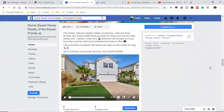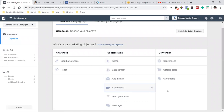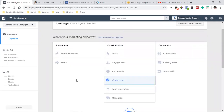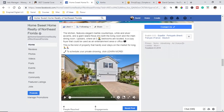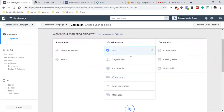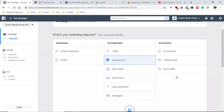It all comes down to: what is your goal? If your goal is just to get people to view the video, go with Video Views. If your objective is engagement — getting people to like, share, or comment — that's a very specific objective you're paying for. Then there are Conversions, where you're running your Facebook Pixel with custom conversions set up, which I have a whole other video for.